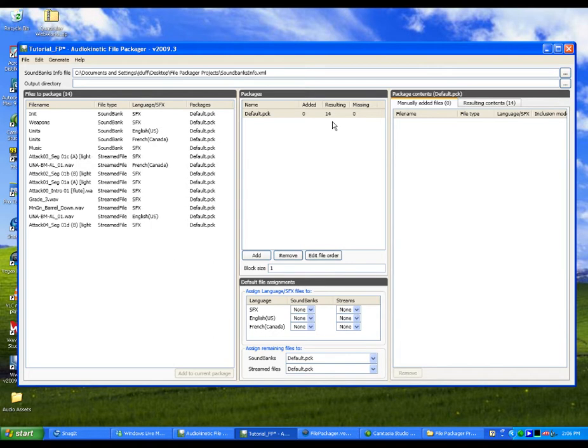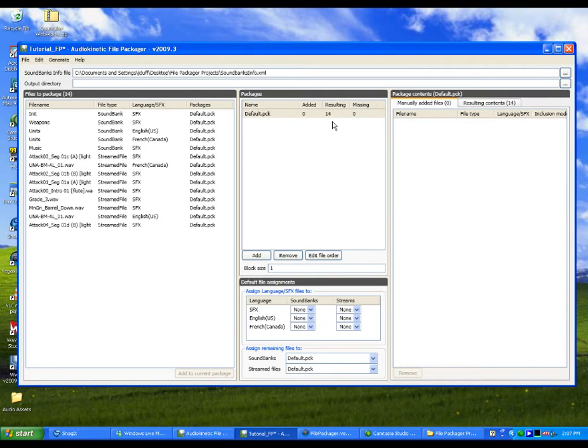Although you can delete or rename this package, you may want to leave the default package as is and create new packages for your game audio content. By keeping the default package empty, you can easily keep track of any new content that is added to the project by automatically routing the content to this package.